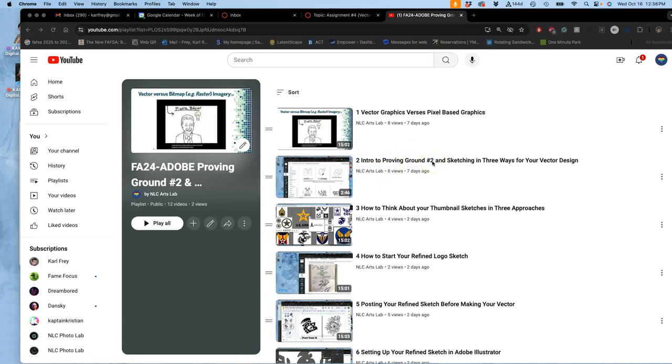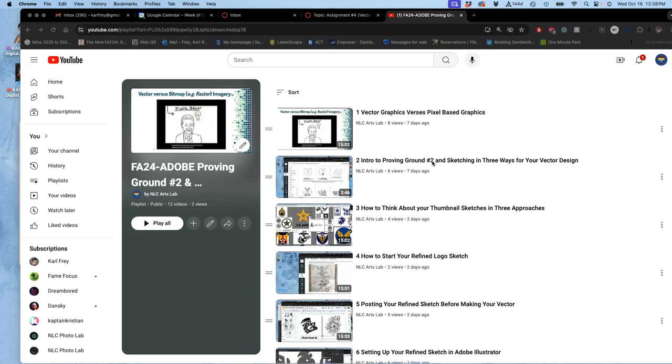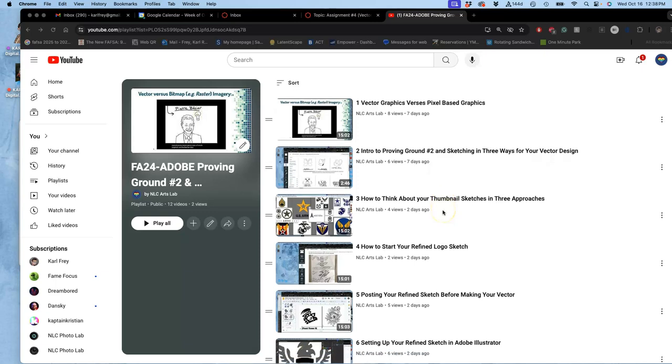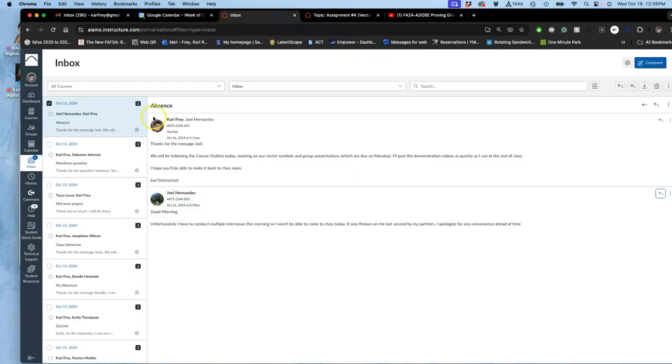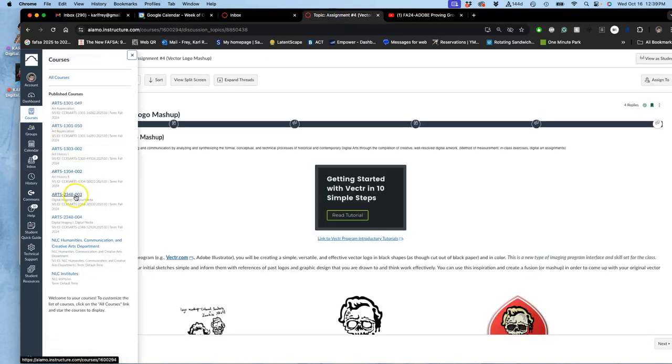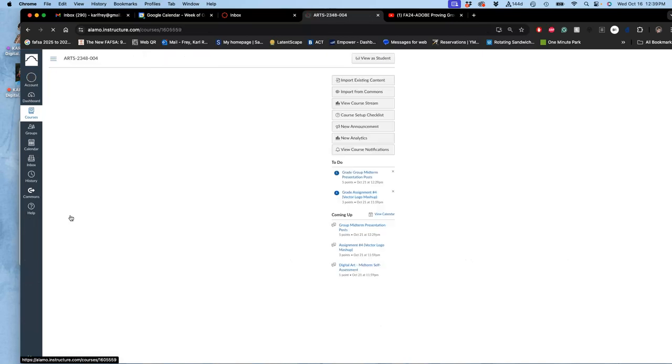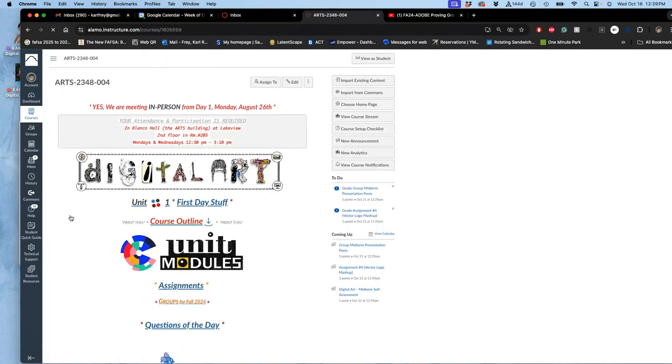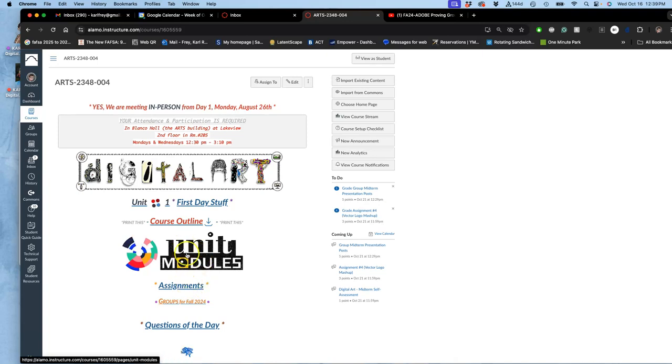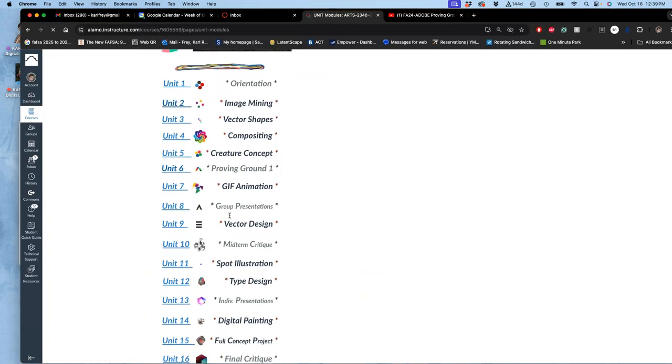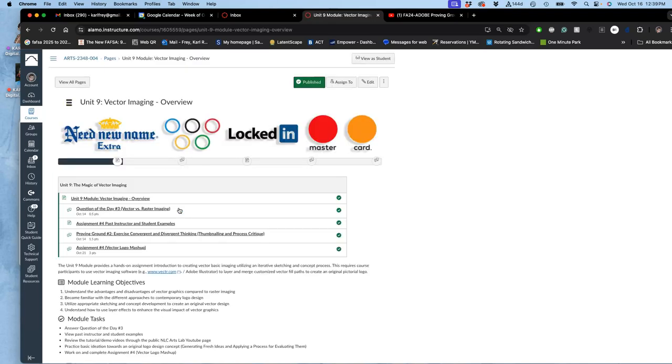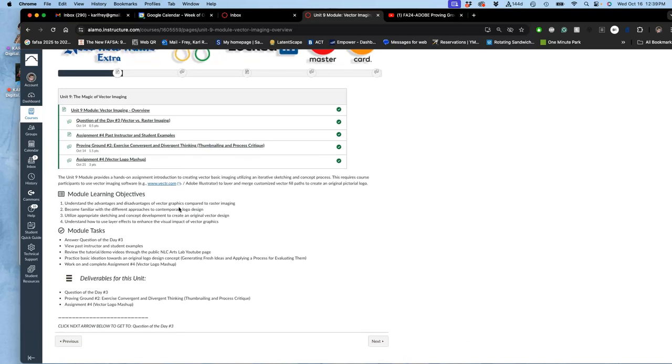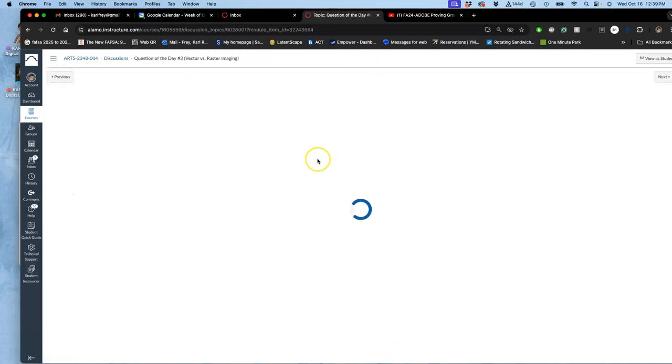All right, so in this afternoon section I just want to go through what we'll be doing today. I'm going to use my morning YouTube playlist to show you. As a quick review, this is Unit 9 for our digital art course, which includes first and foremost a question of the day about raster images versus vector images and when you want to use which one. Unit 9 is all about vector design. We're in the middle of it.